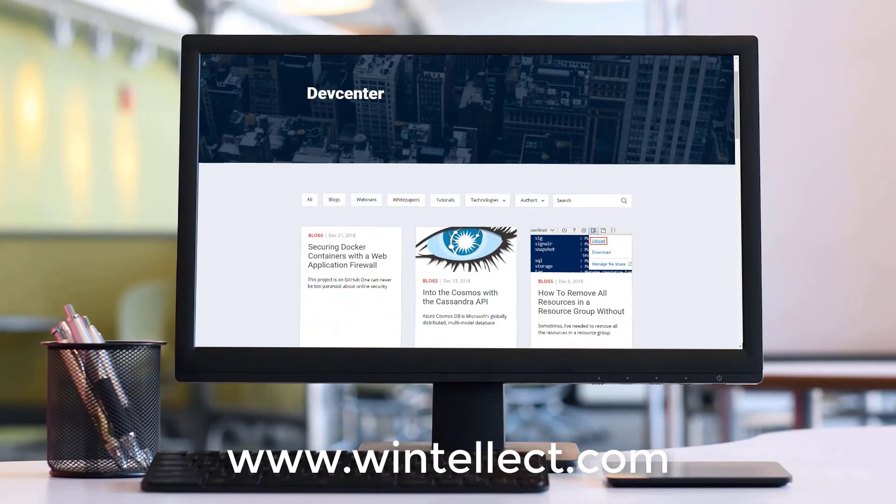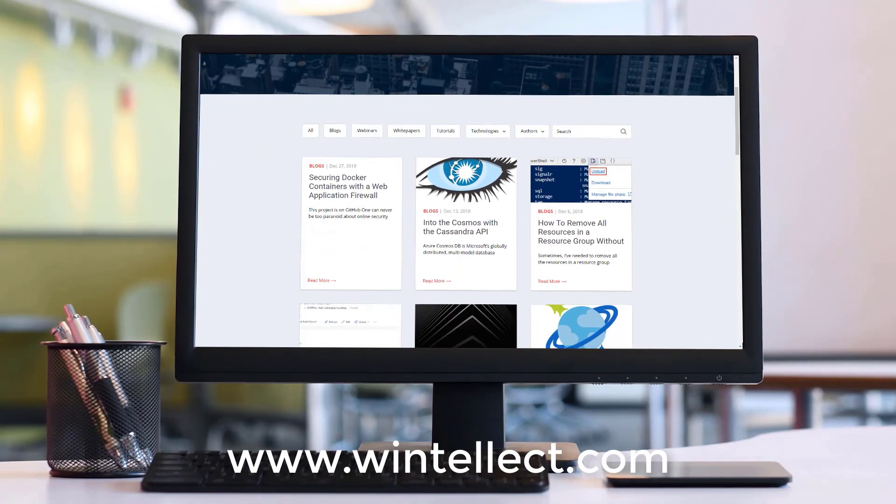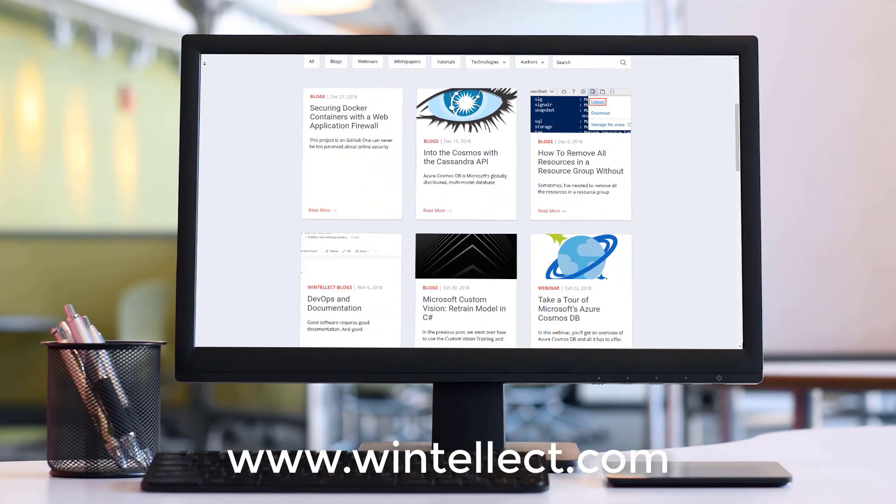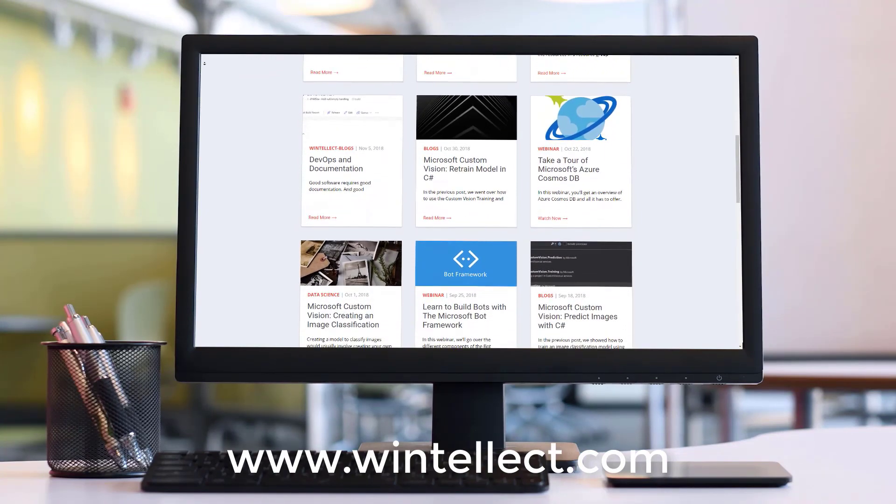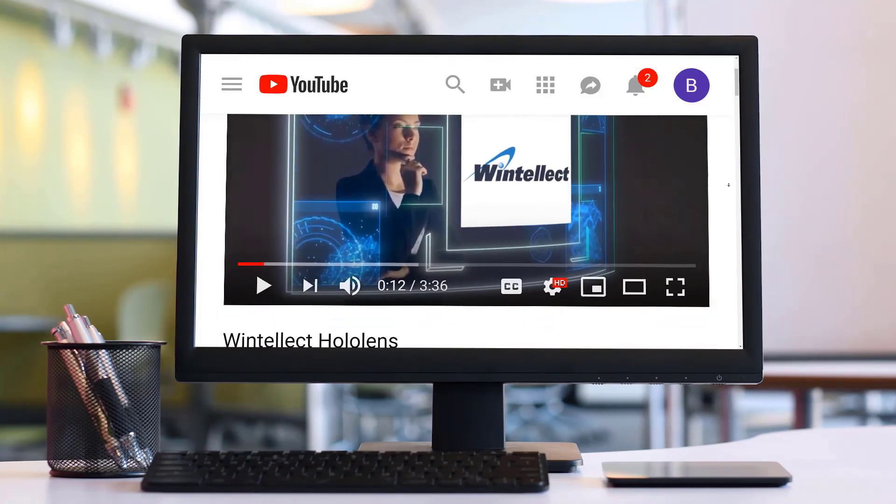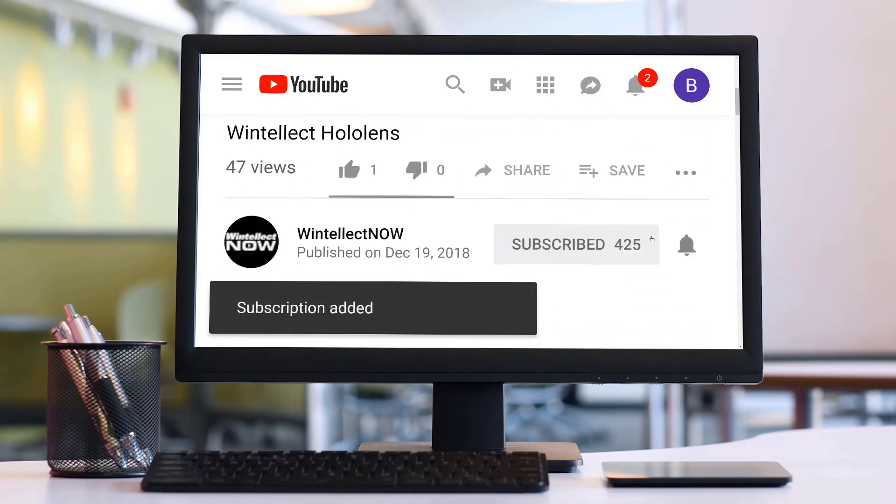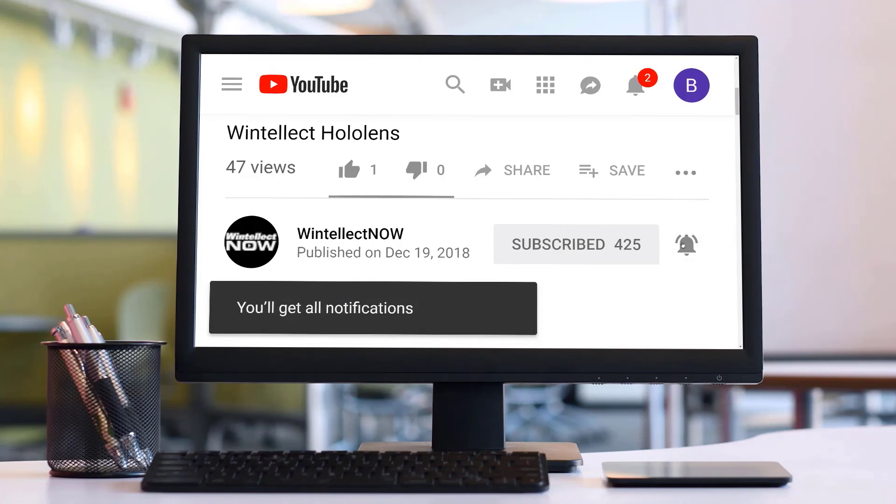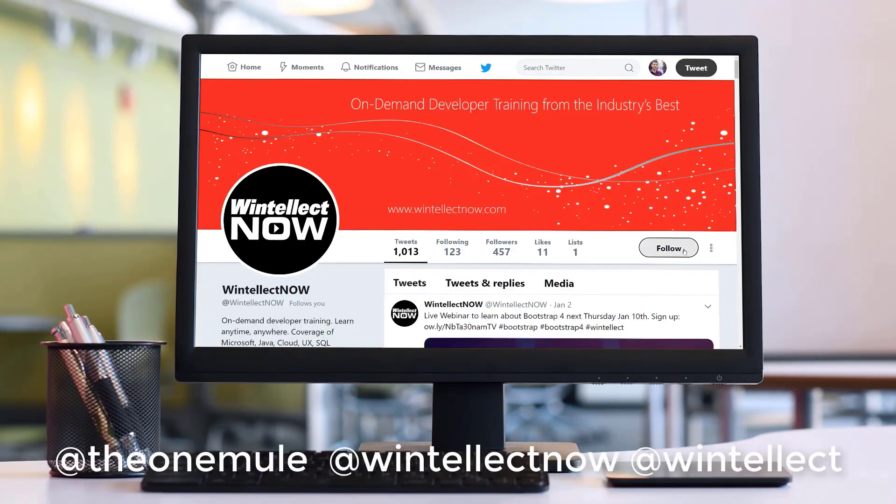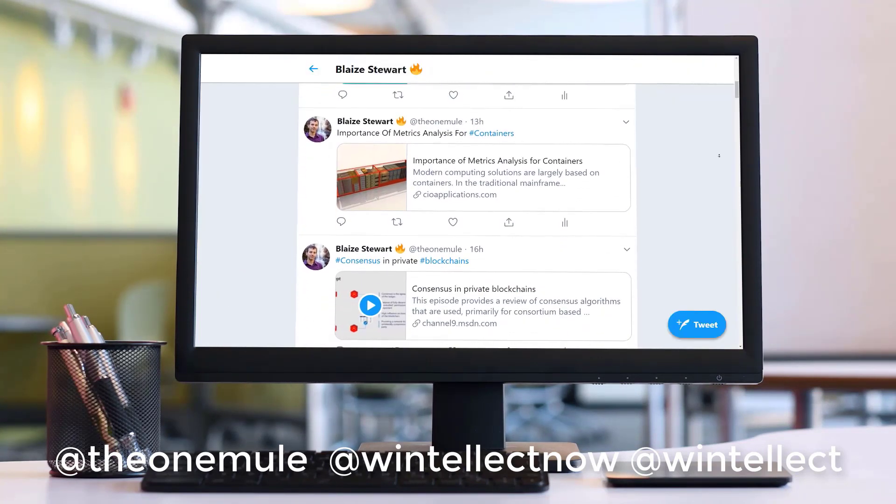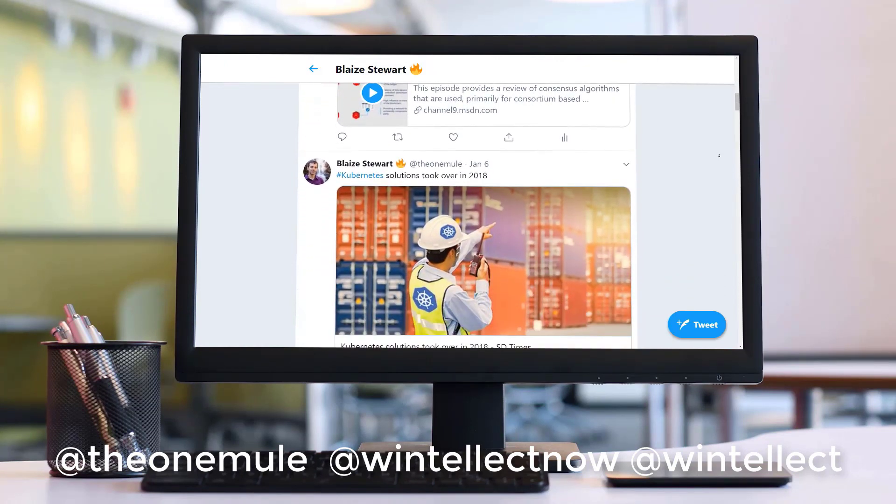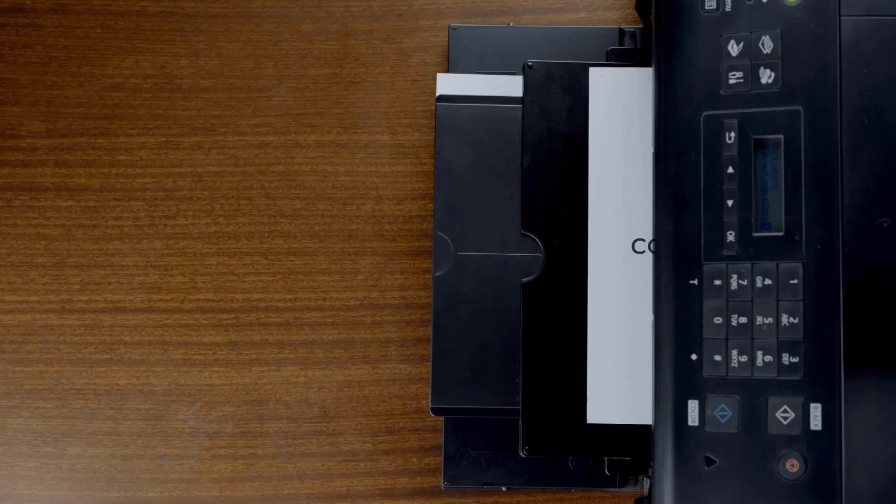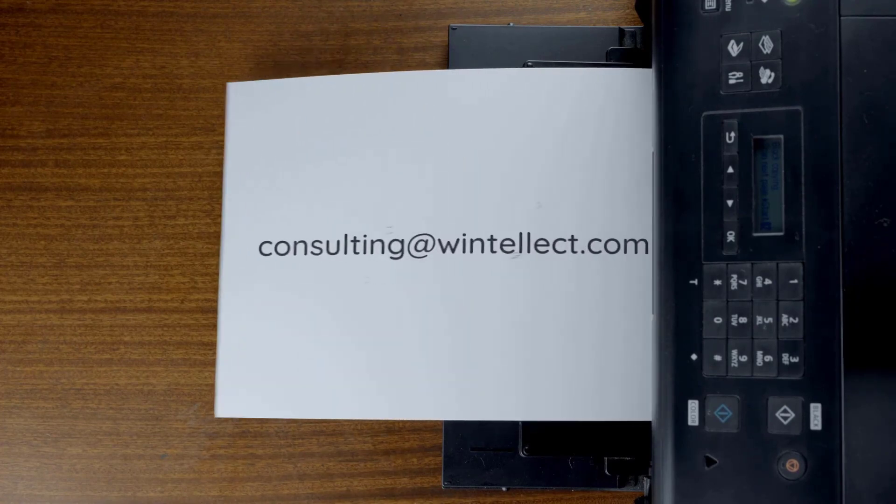If you like this content, please consider visiting us online at www.wintellect.com where you can find services that Wintellect offers, including training and consulting services. Please consider subscribing to this channel by clicking on the subscribe button and clicking the bell icon to get notifications when new content becomes available. Comment down below. You can also follow me on Twitter at the one mule and also follow Wintellect on Twitter at WintellectNOW or at Wintellect. We are constantly posting things about Azure related technologies and things related to software development. You can also reach us by email at consulting@wintellect.com.